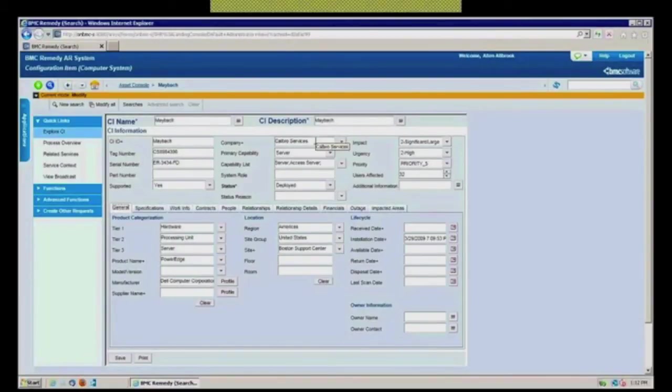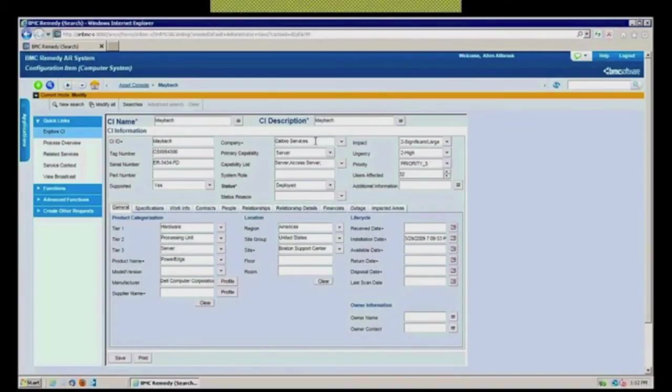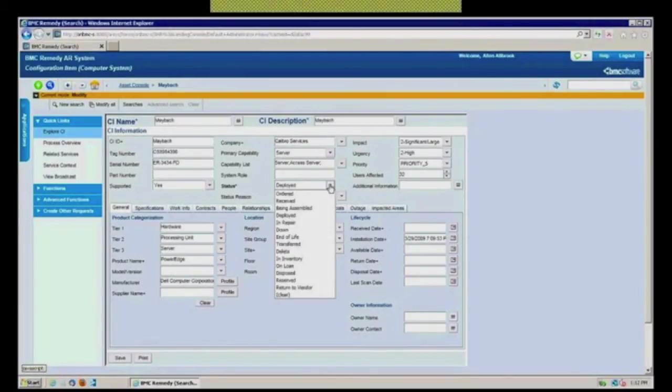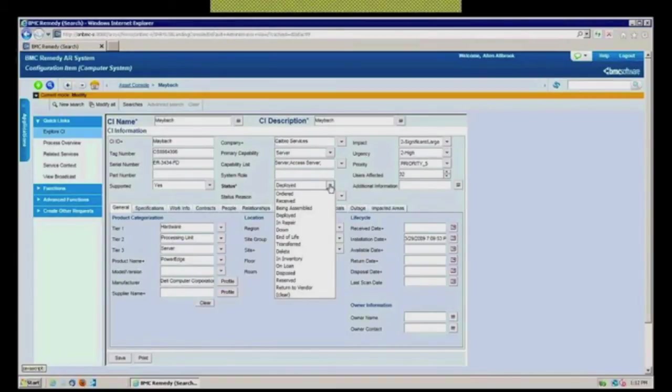It's part of this division or company, if you're familiar with Remedy's multi-tenancy. This particular one is deployed as opposed to the other logical statuses, on order, in repair, in inventory, on loan, disposed, whatever the various things would be.